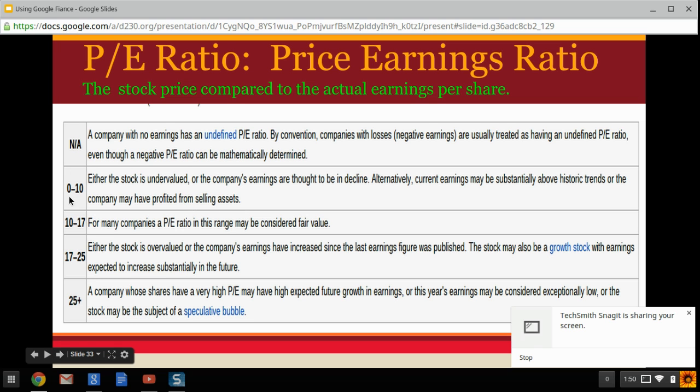If a stock falls in the 0 to 10 range, it's considered undervalued. That means the company's earnings are more than what the stock price is indicating — the company is actually doing better than its stock price suggests, and the price should rise. So people like to buy stocks with a 0 to 10 P/E ratio because they believe it's undervalued and the price will go up.